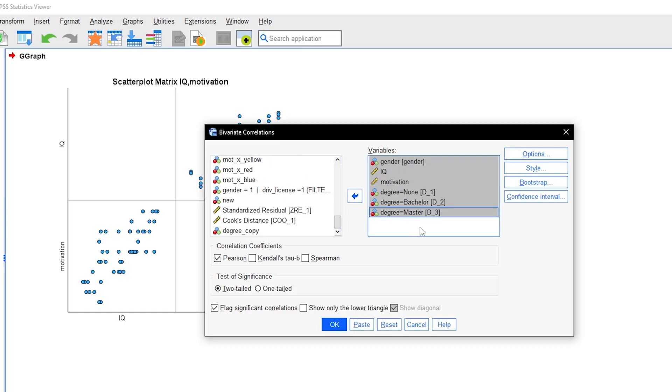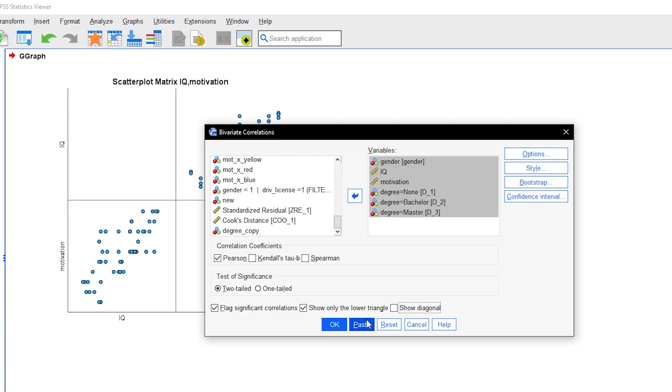If you have ordinal variables, select Spearman or Kendall's Tau. For categorical variables with more than two values, you should use the respective dummies of them. As before, IQ and motivation are added. Furthermore, gender, which is dichotomous, as well as the degree, which has three values here.